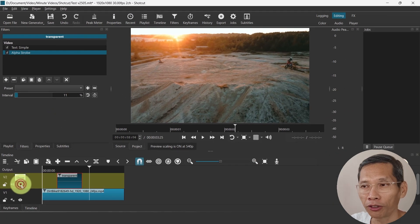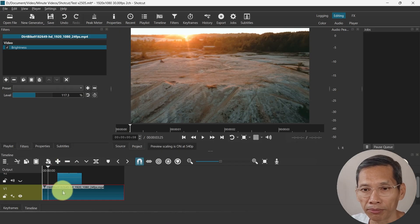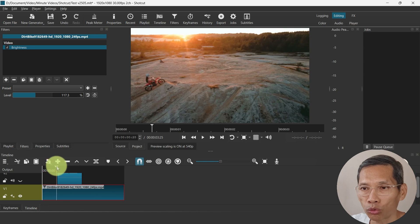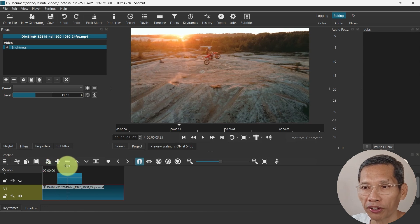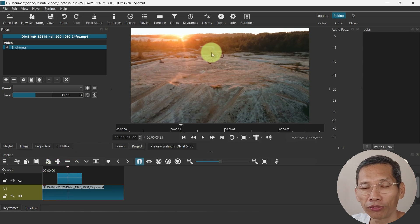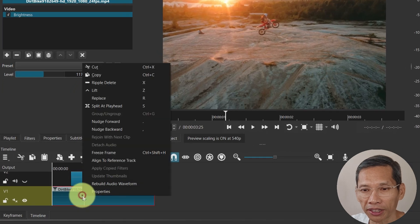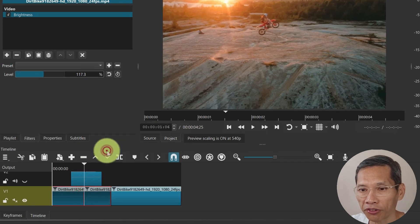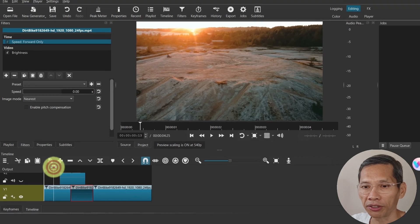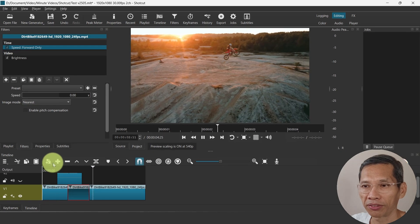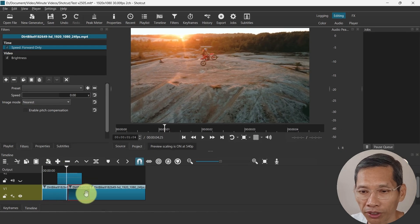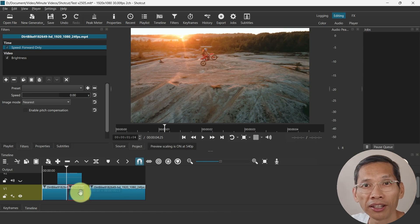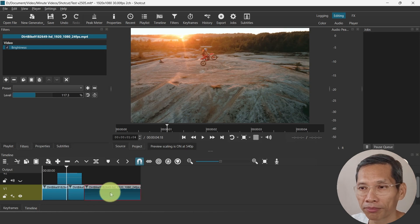To create a freeze frame effect, select the clip that you want, move your playhead to the position where you want the freeze frame to happen. Let's say somewhere here as you can see for the motorcyclist. Right click and click on freeze frame and you have a freeze frame being generated. You can adjust the length of the freeze frame by adjusting this section here, just like you would adjust any normal video clip.